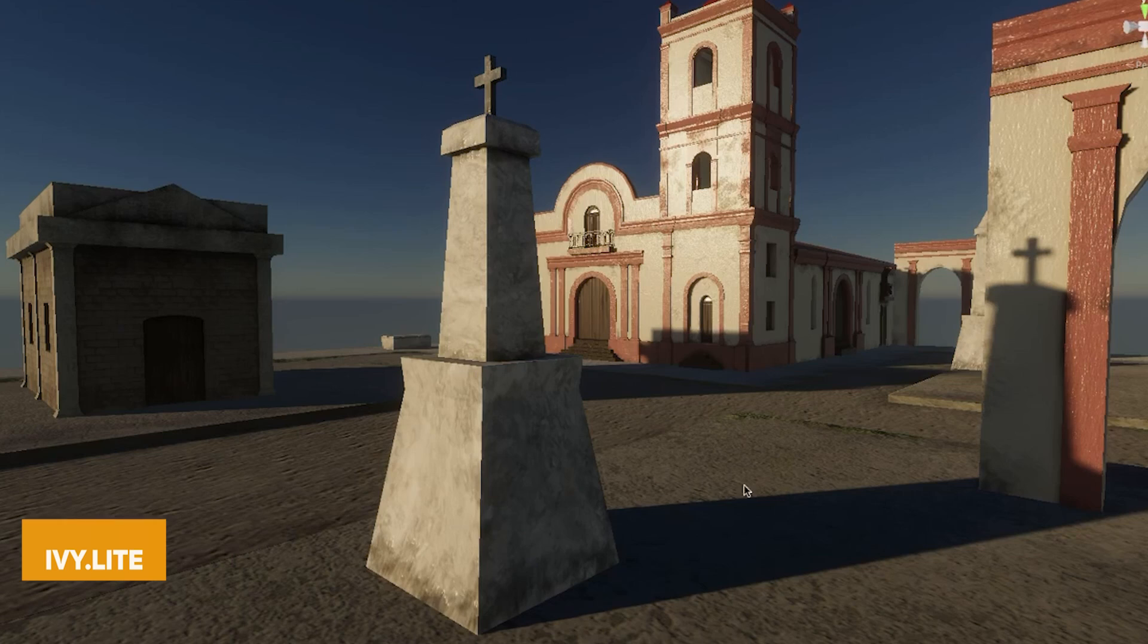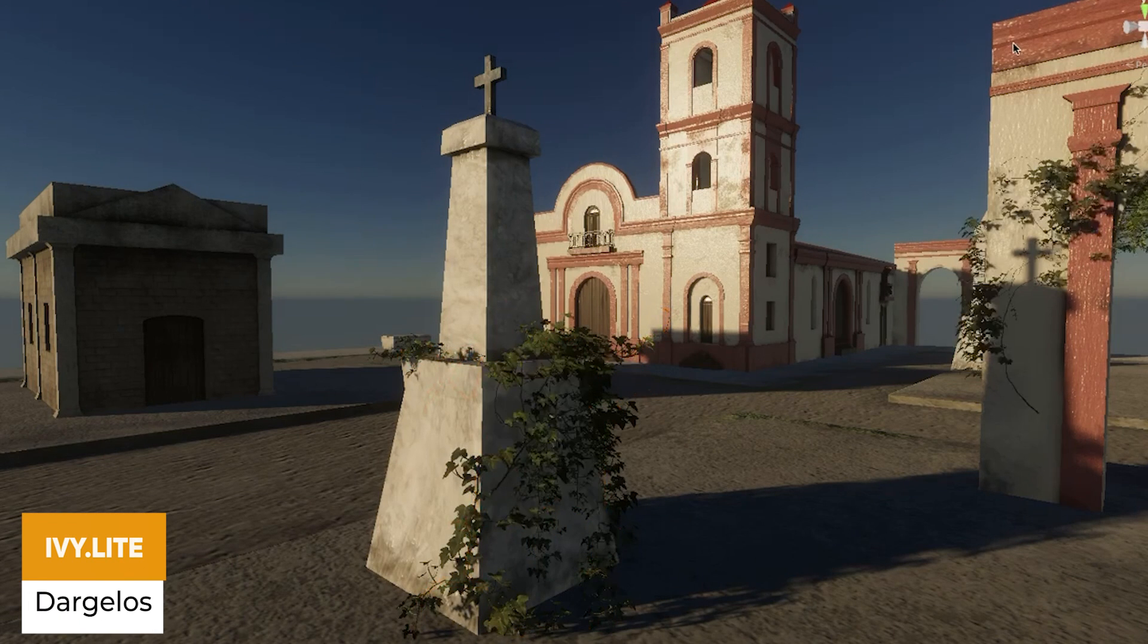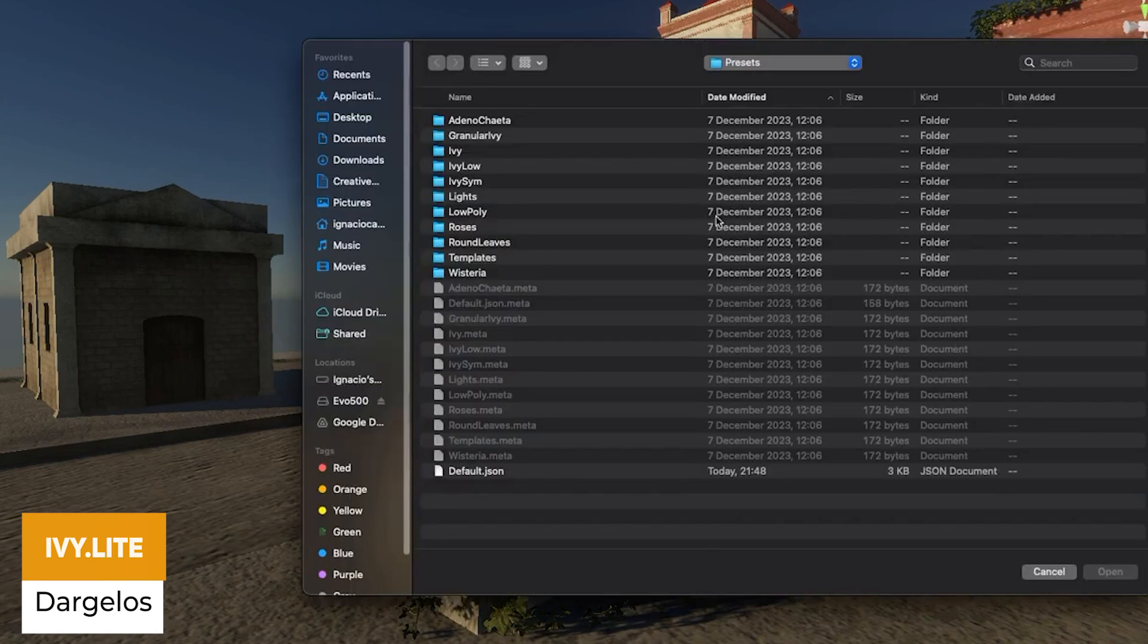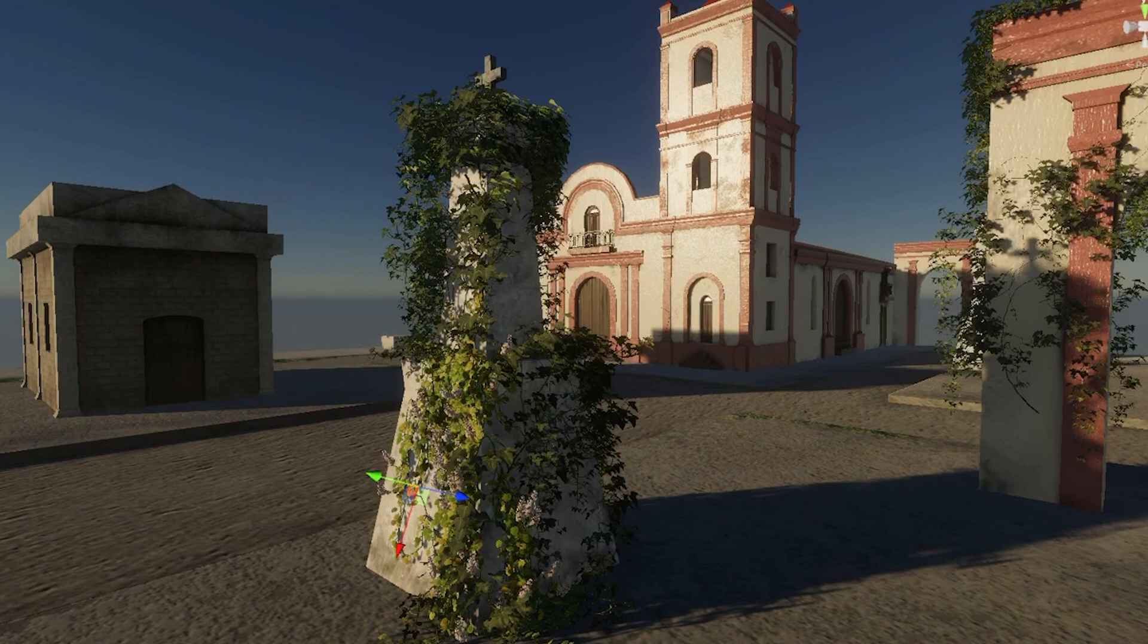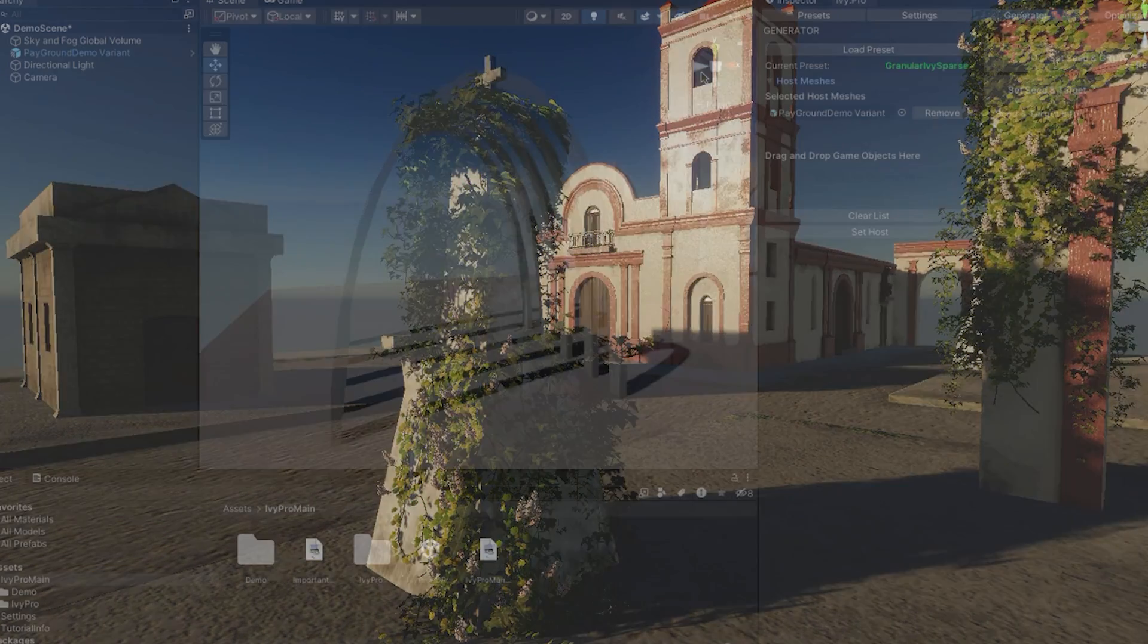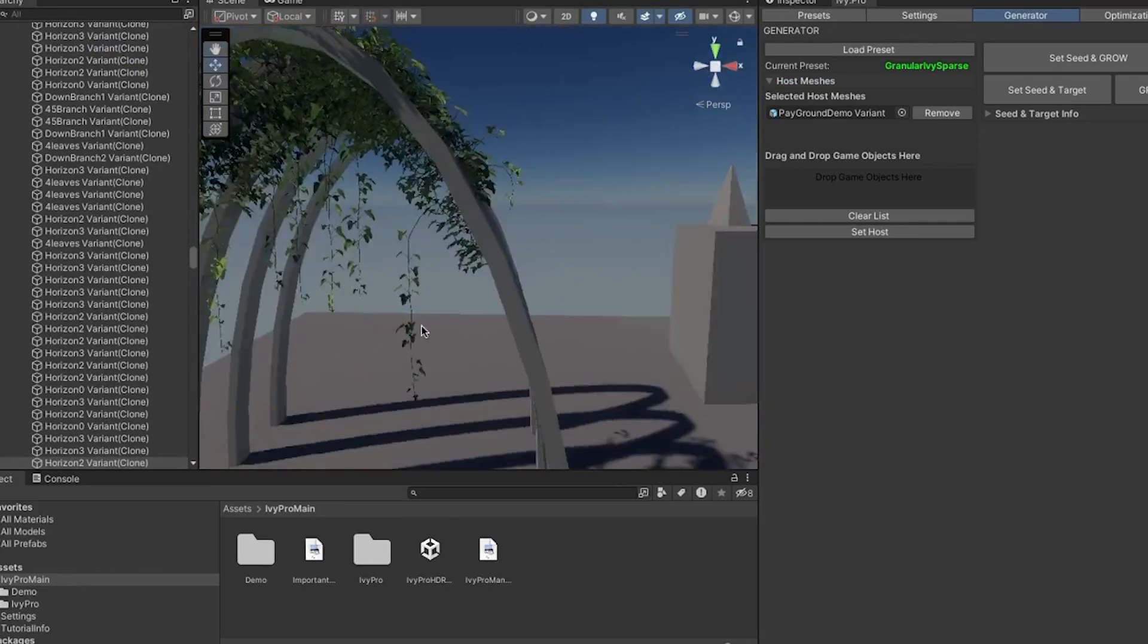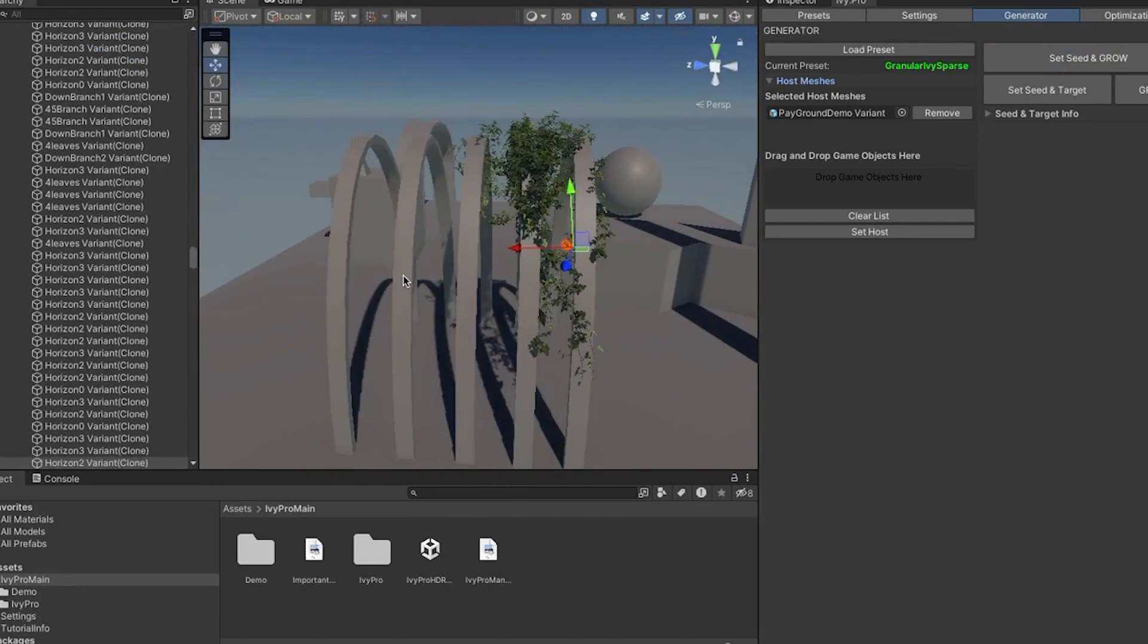We've got Ivy.Light which is based on Ivy.Pro, a full system for creating your own Ivy solution which allows you to create predetermined three-dimensional plants just like ivy that cling to surfaces and act in a natural way.